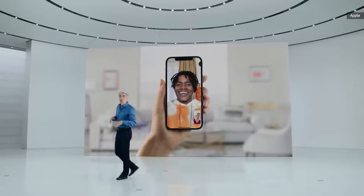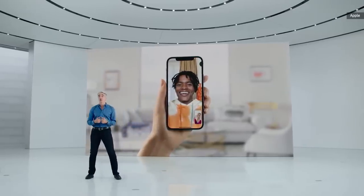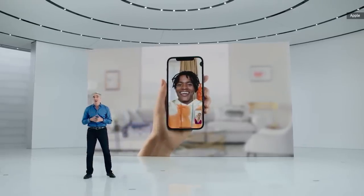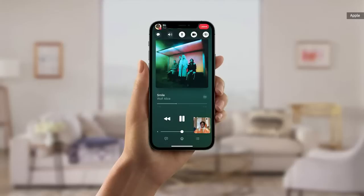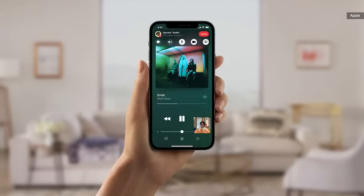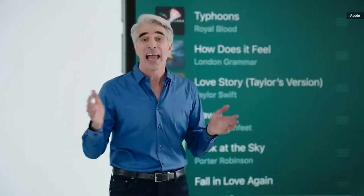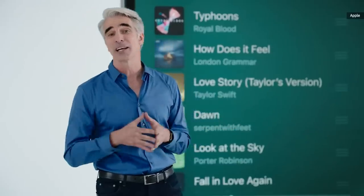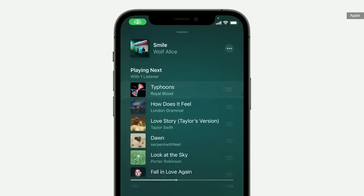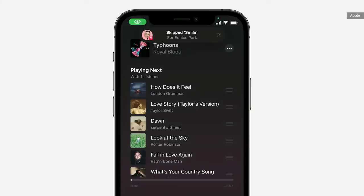SharePlay is a powerful new set of features for shared experiences that you can enjoy when you're on a FaceTime call. With SharePlay, you can bring that album right into the conversation. When you're on a call, all you need to do is press play in Apple Music, and you can choose to listen together. Everyone on the call can add songs to a shared queue, and shared playback controls let anyone press play, pause, or jump to the next track.